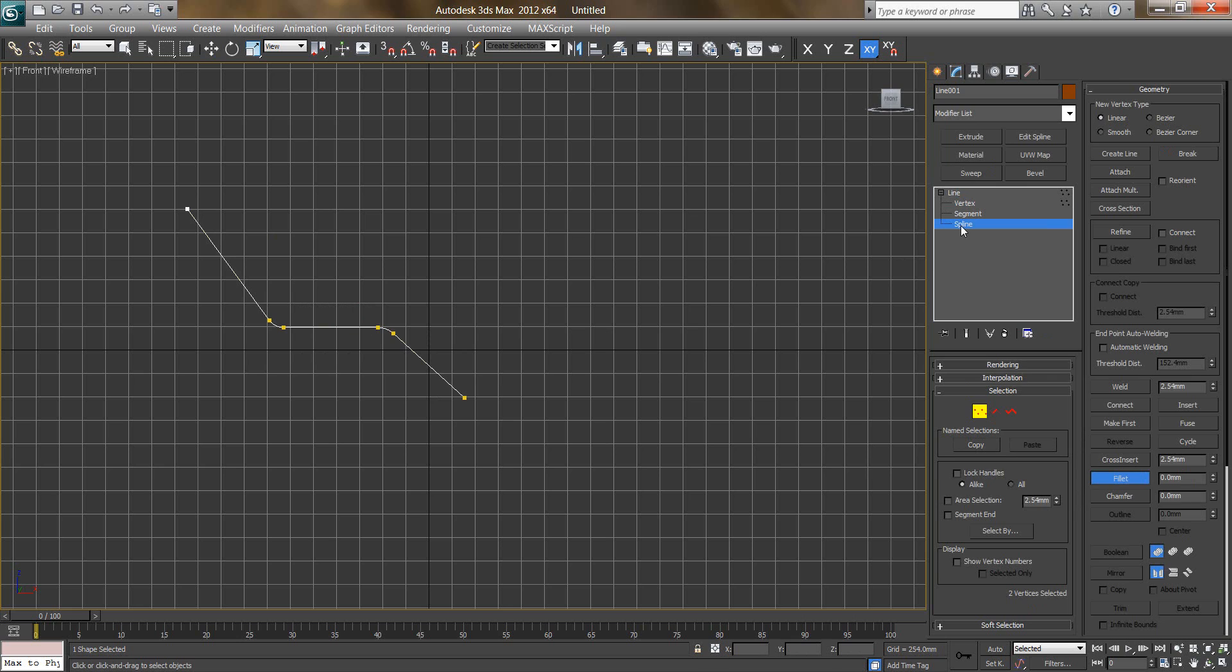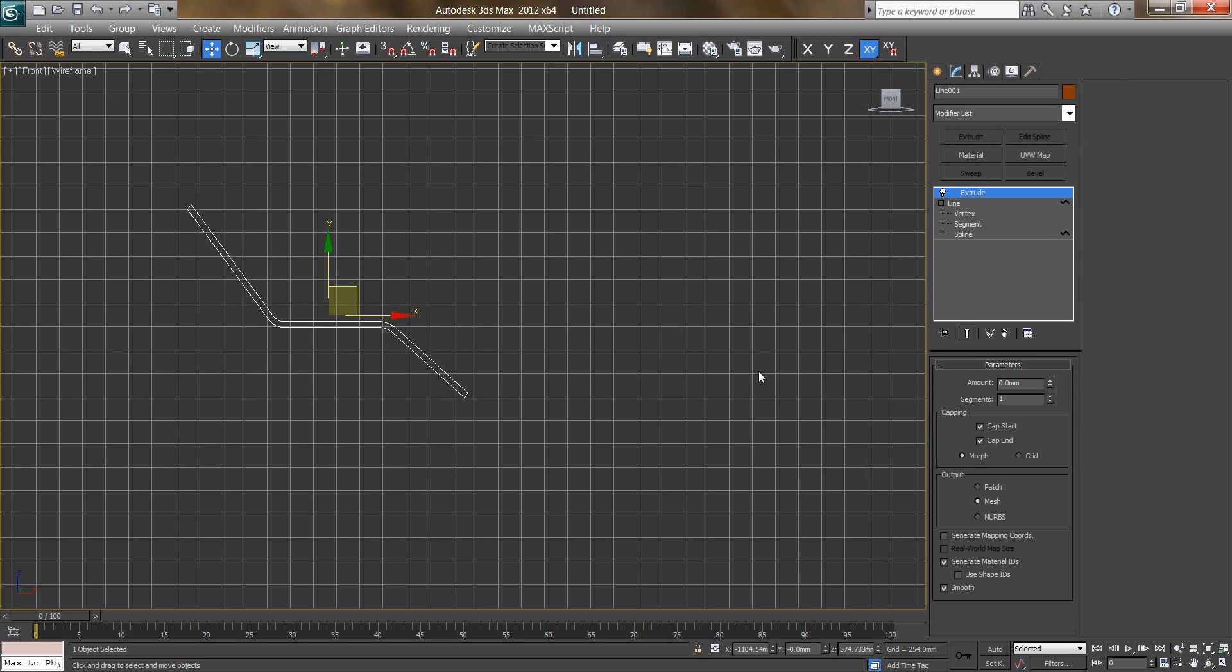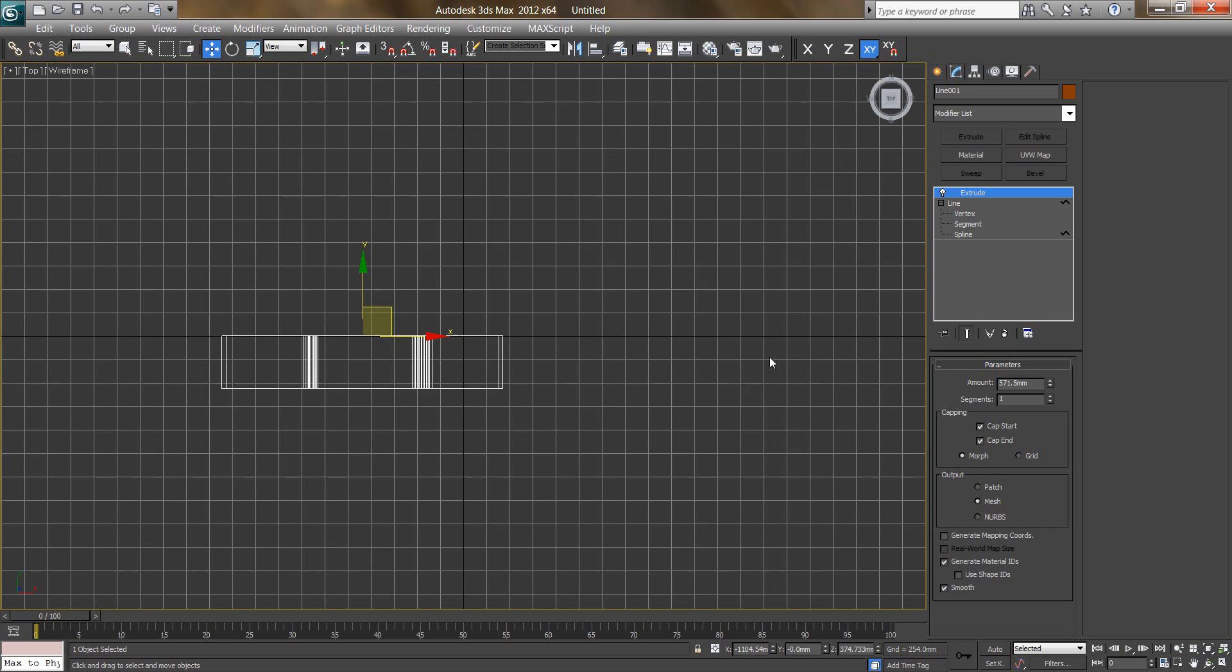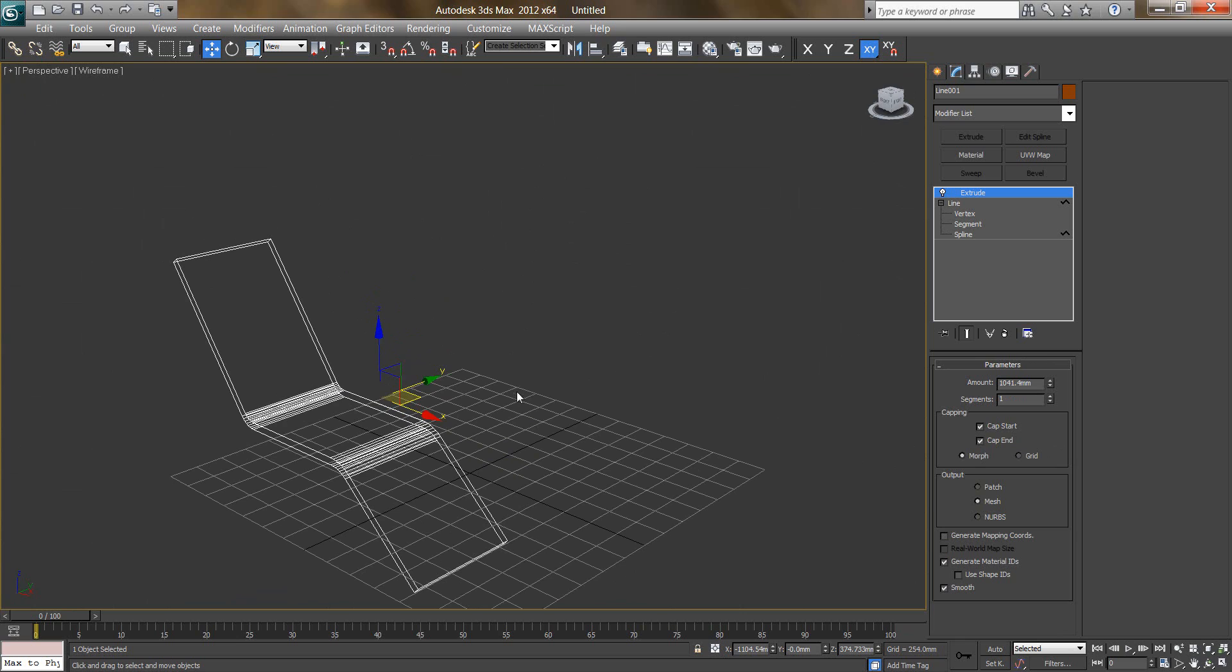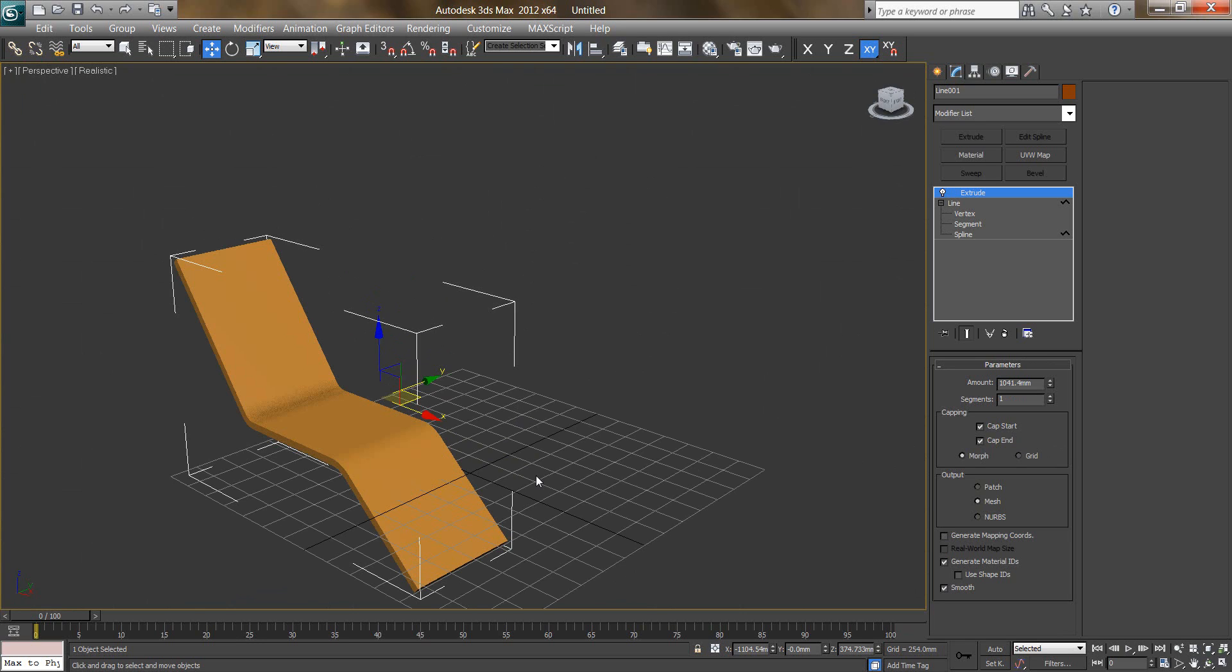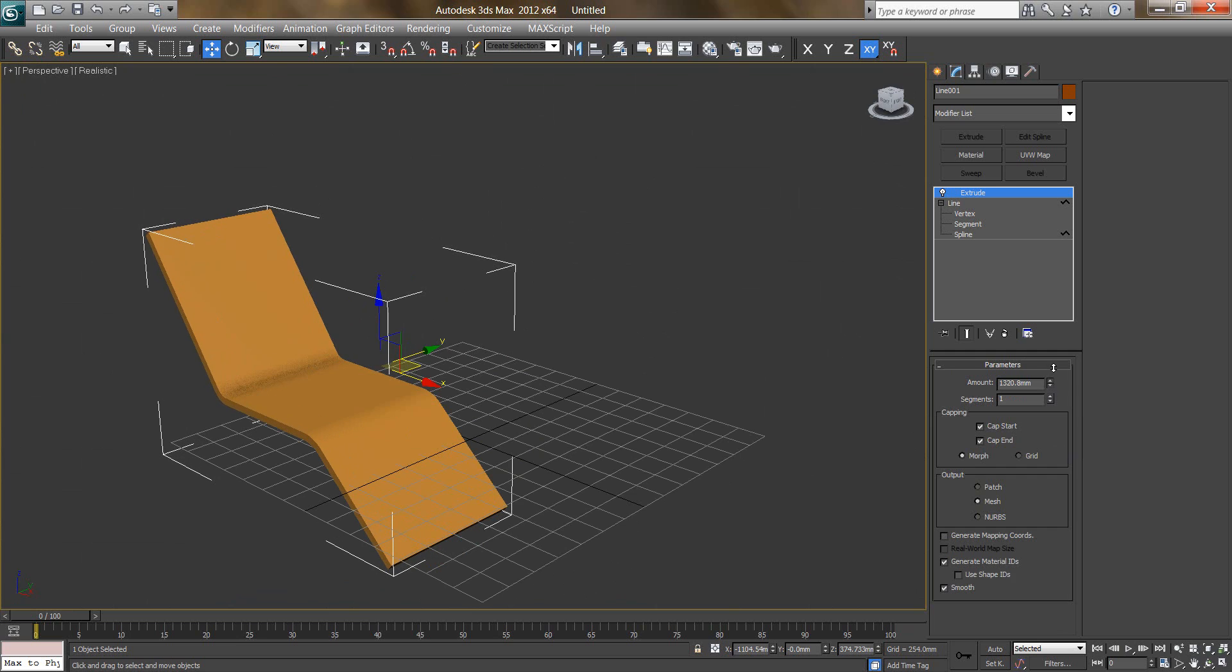Go to spline and say outline now, maybe like this and say extrude. I will go to top, just see how it is looking. I will press P on my keyboard to switch to perspective. I will press F3 to see the chair, maybe like this.